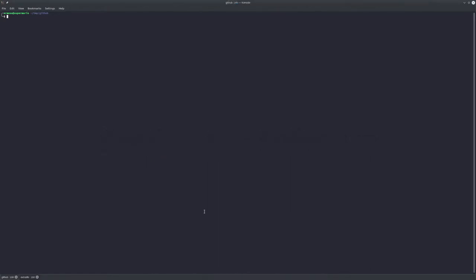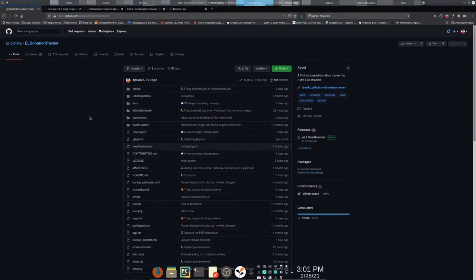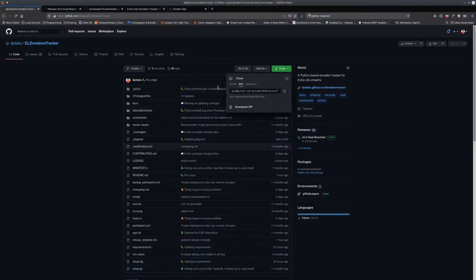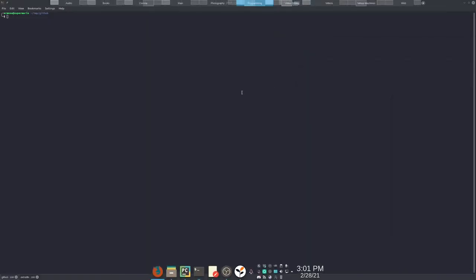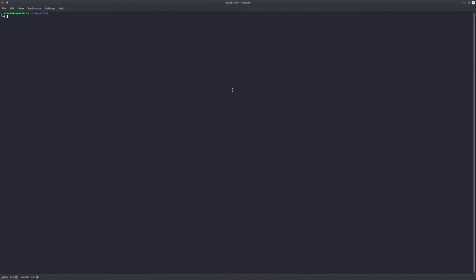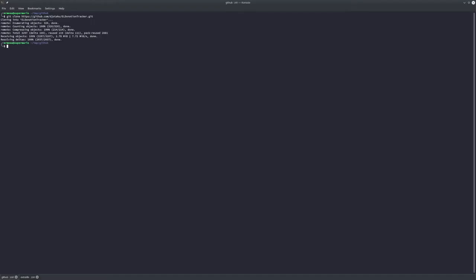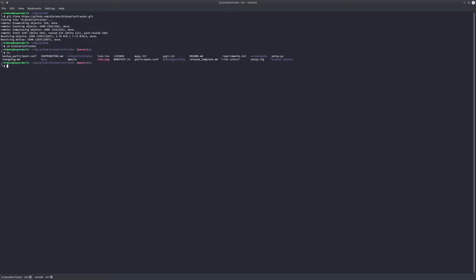One of the ways you can install via Linux is to clone the GitHub repo. Here's what the repo looks like - go to Code, HTTPS, click to copy. Over here, in whatever directory you want to install it, you do git clone and paste in the URL. It grabs it - just a little under three megs. Go into the directory and here's everything you need.